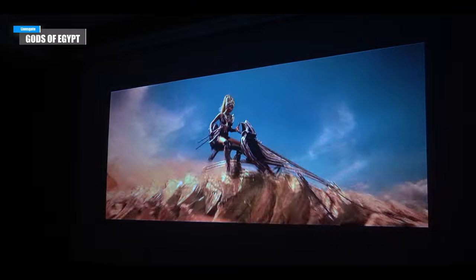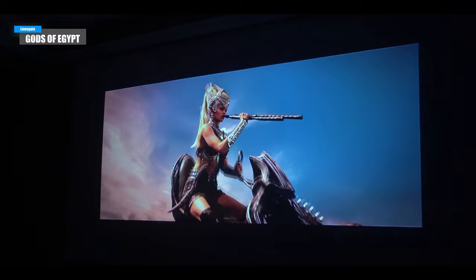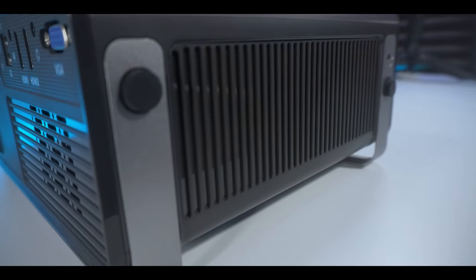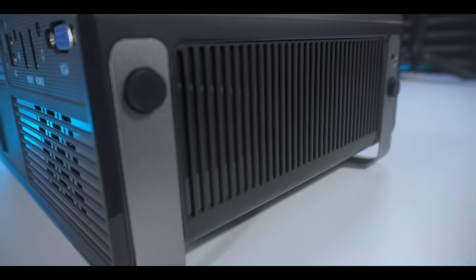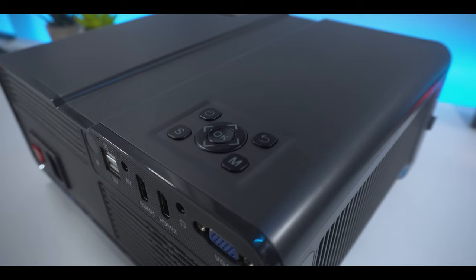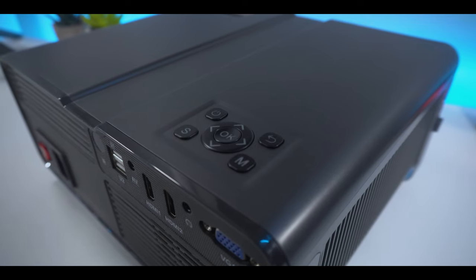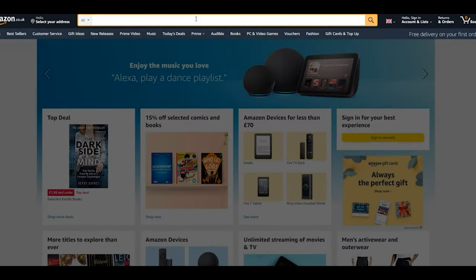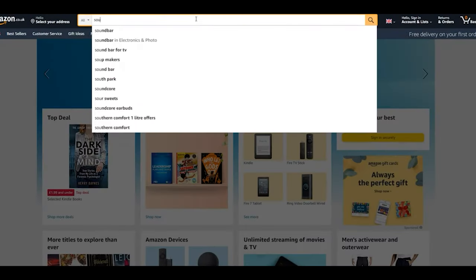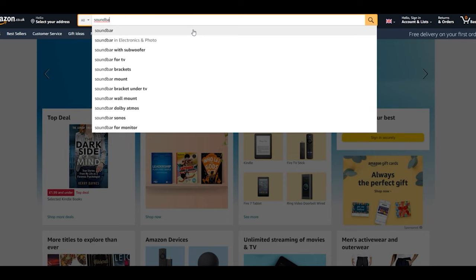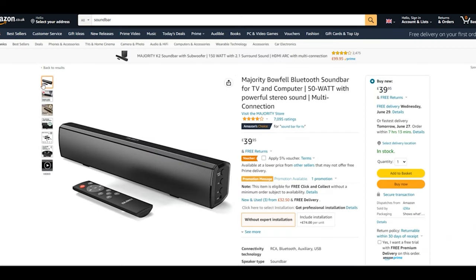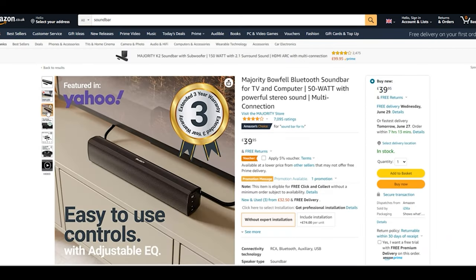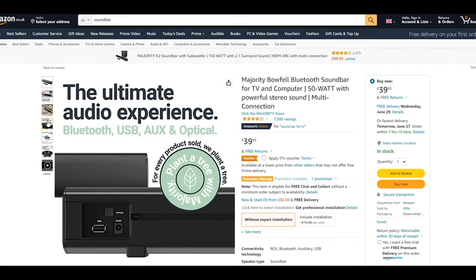Now from a visual perspective, the projector did everything right. However, when it comes to sound, I did feel like the projector was lacking in this department. Fast forward a couple of hours, I decided to find a soundbar to connect to my Yabba V10 projector and came across the Majority Bowfell soundbar, which at the time was the best seller on Amazon.